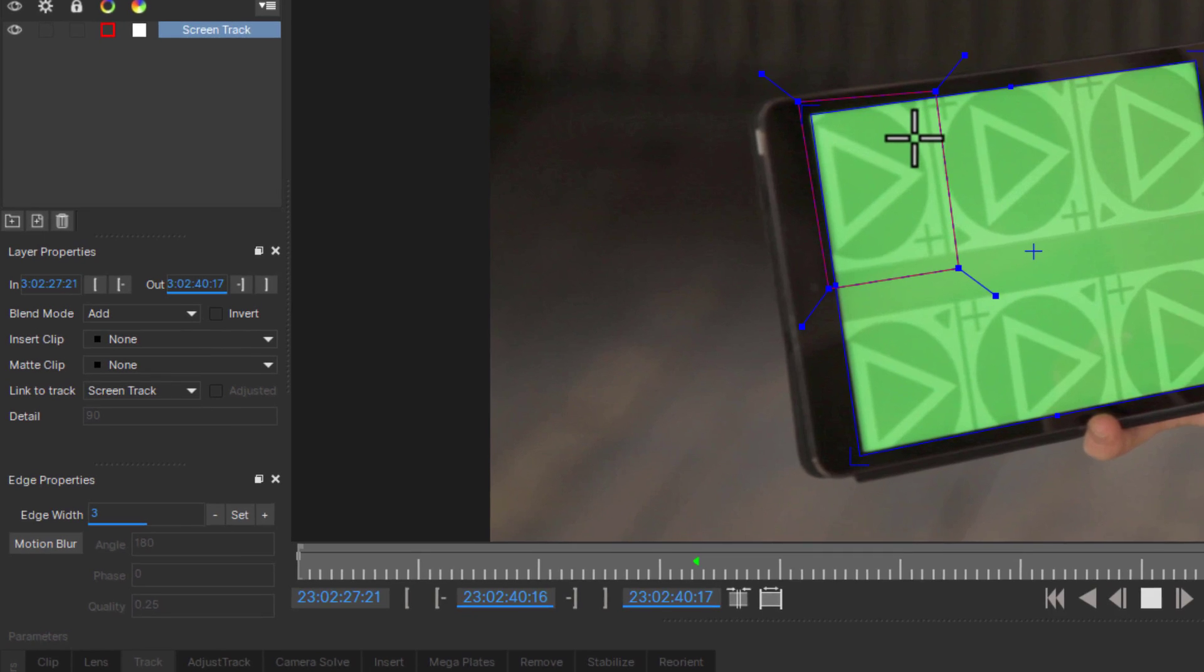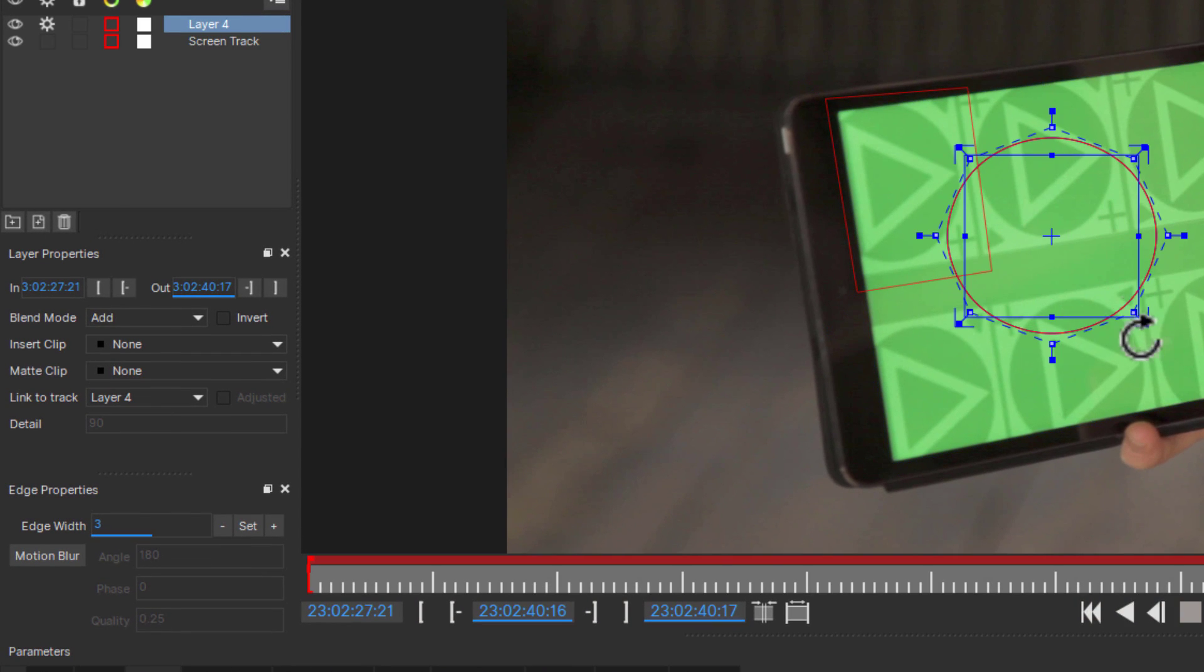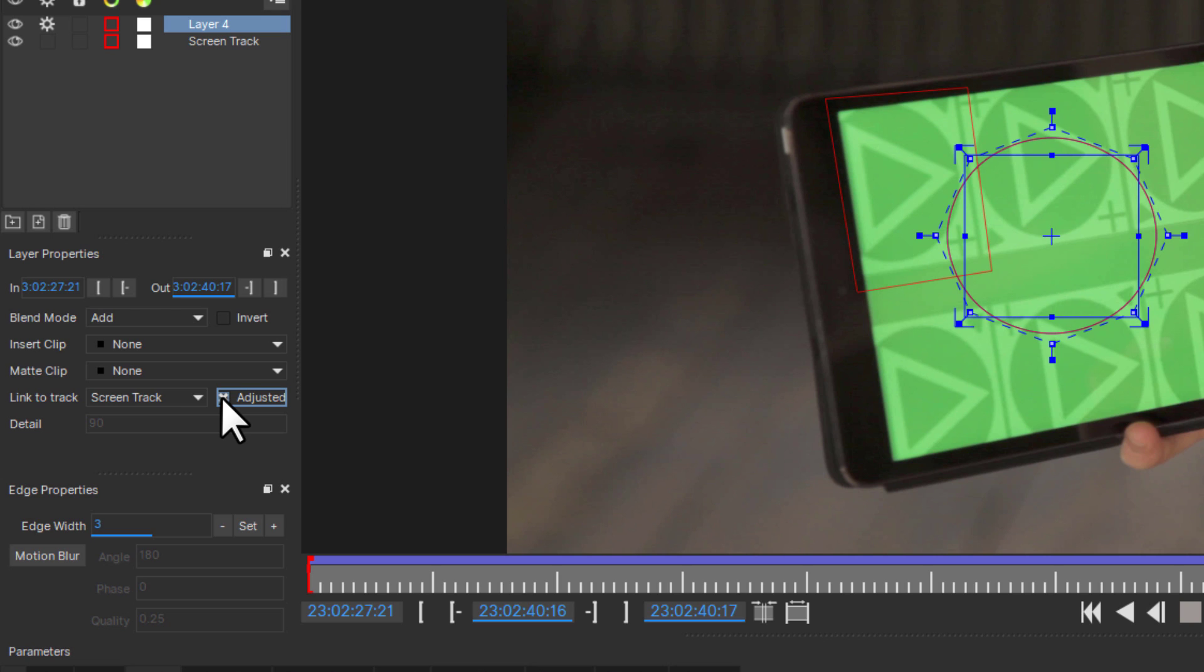If using adjusted tracks to drive other layers, make sure to link to Adjusted Layer in the Layer Properties tab.